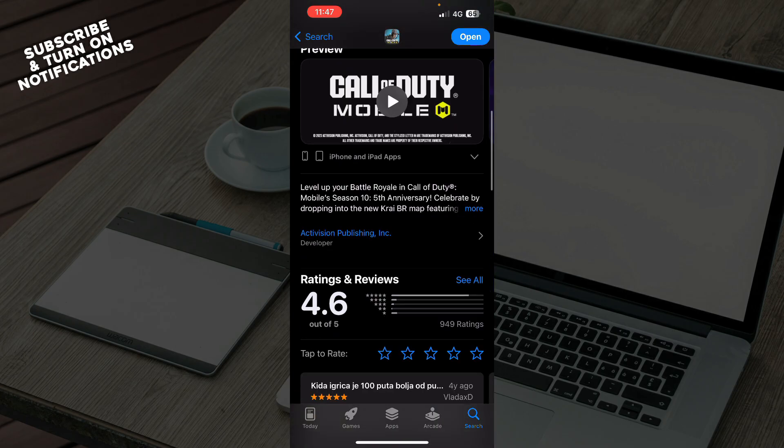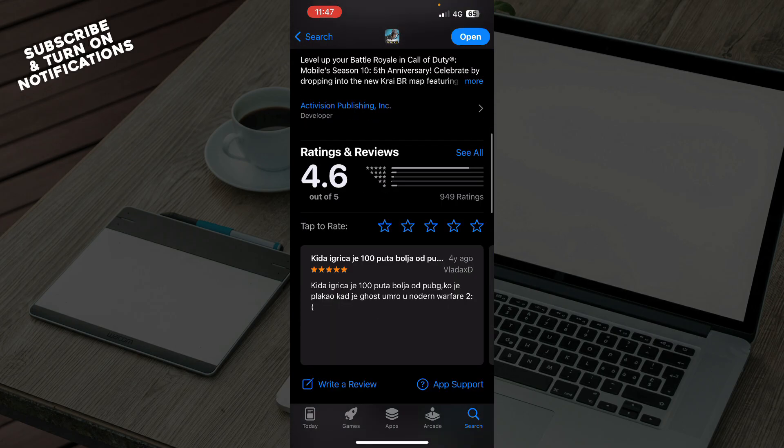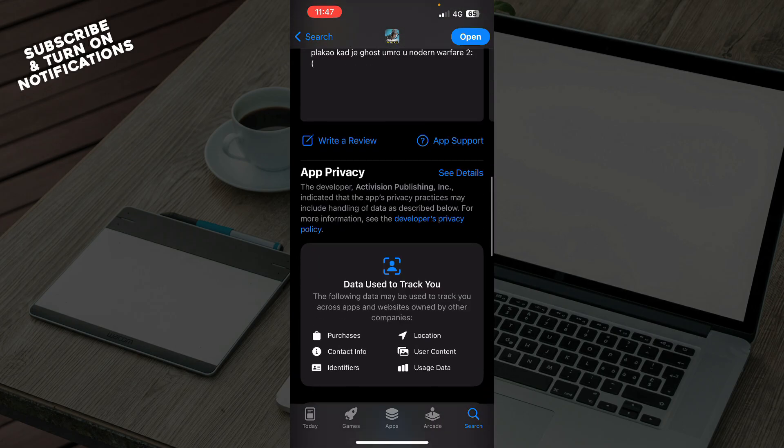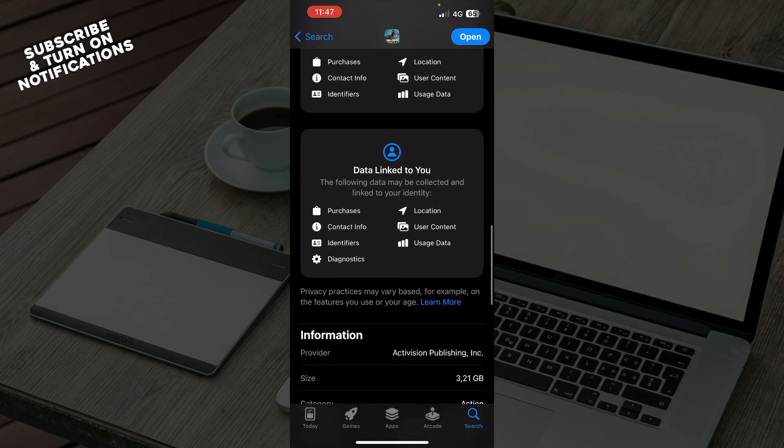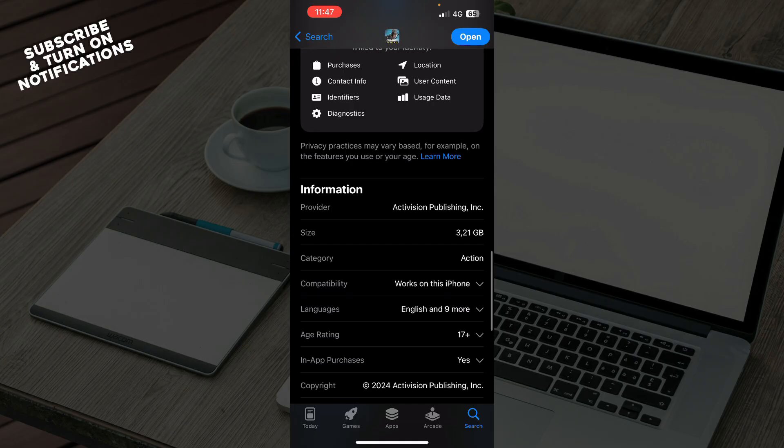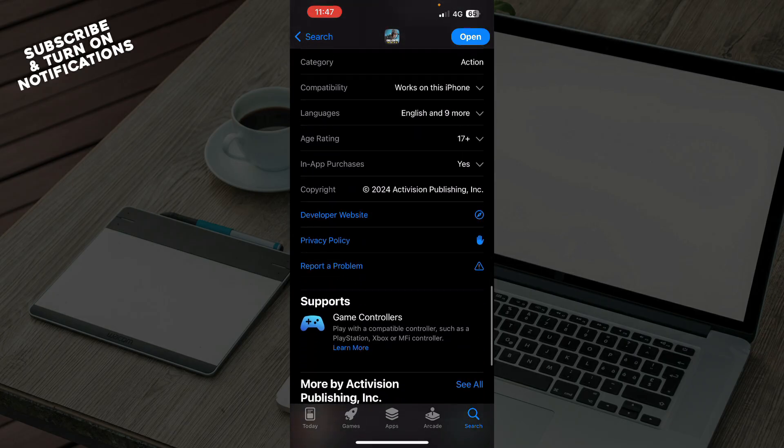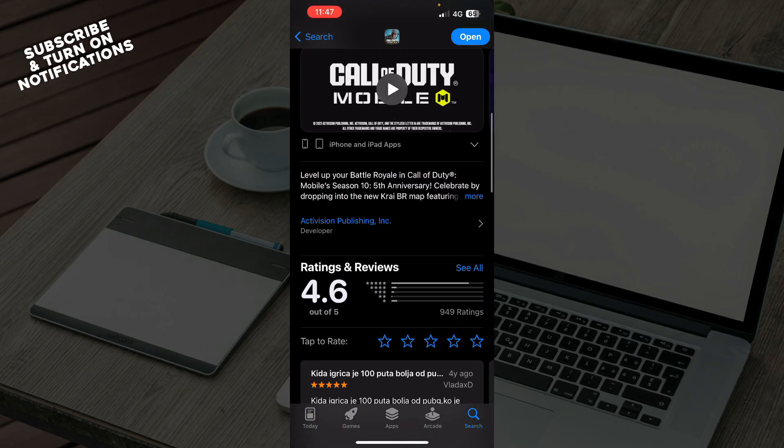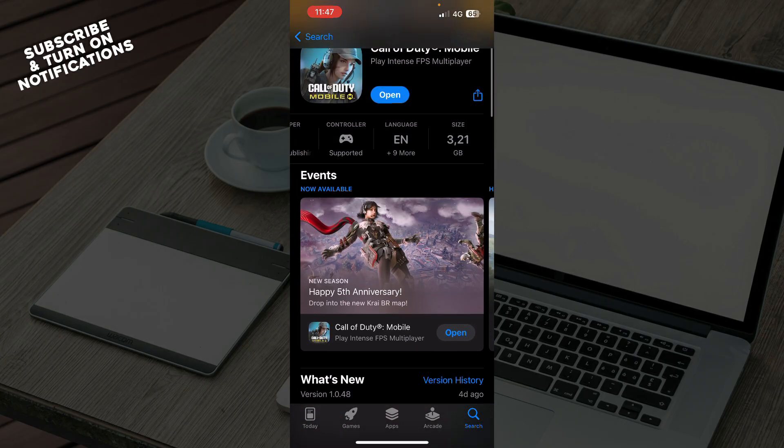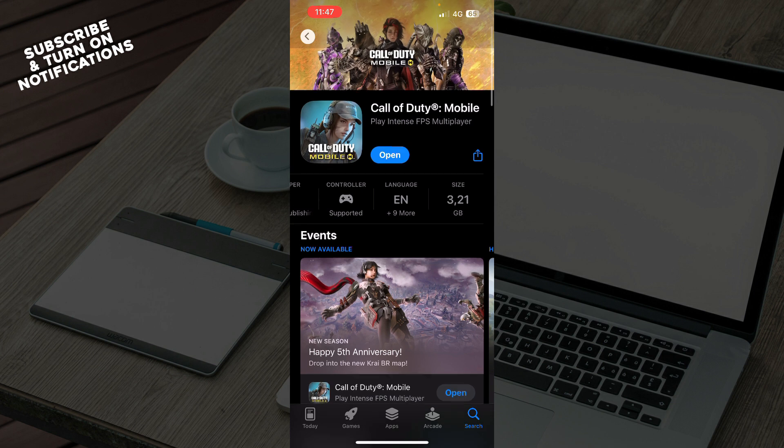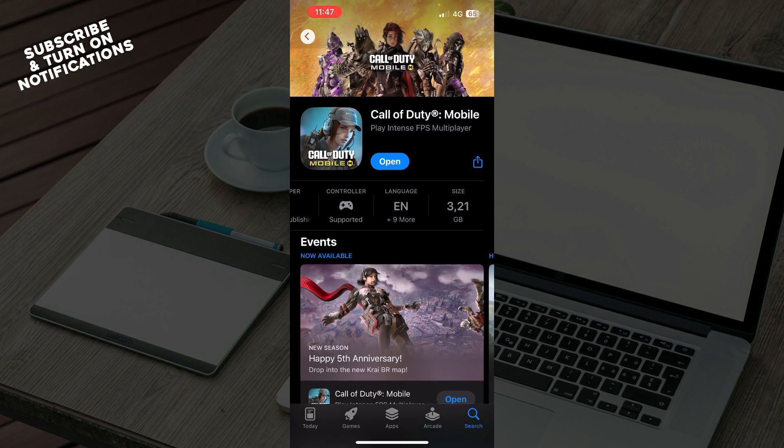While it's downloading, you can scroll down to check out the ratings and reviews, and see information like size, category, and languages. When it downloads, it will automatically install itself. The Get button is also the Download and Install button. Then you'll have the Open button—click it and you can enjoy the game.